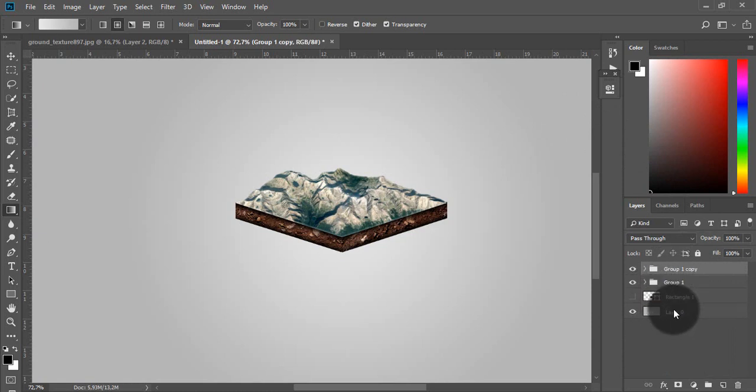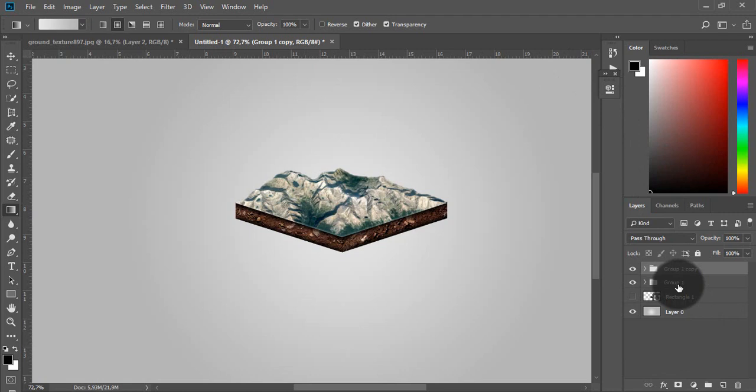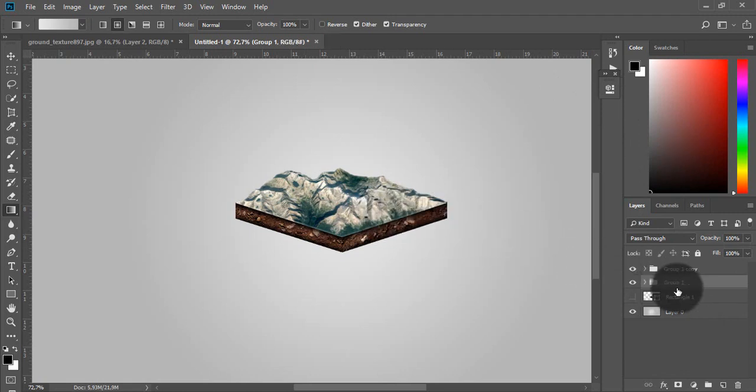And now with ctrl J create copy of the group, right-click on group below and merge it.